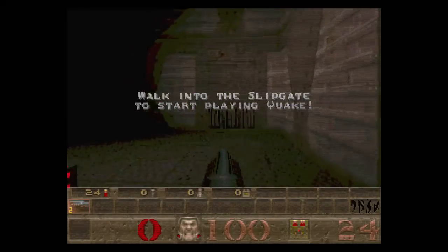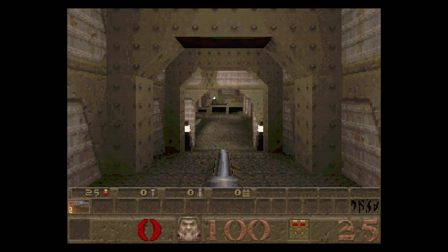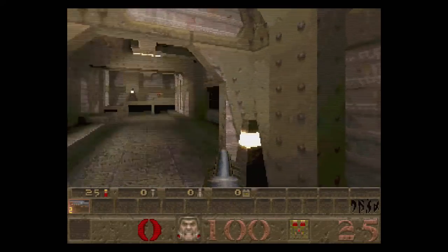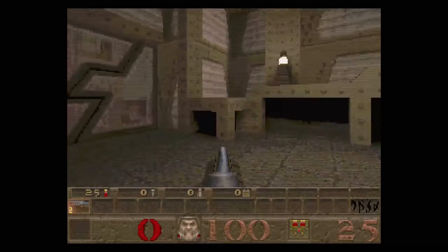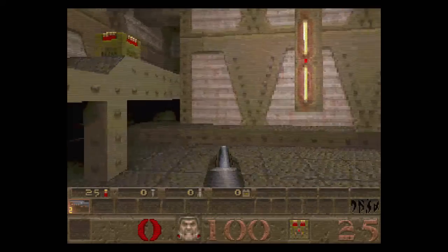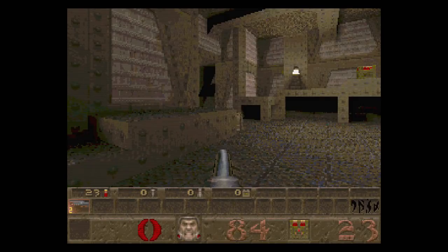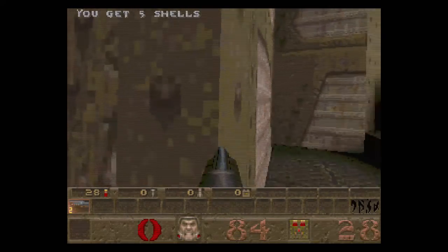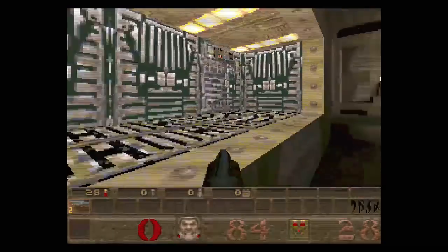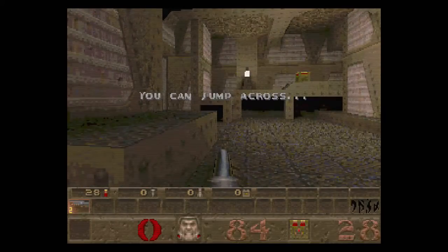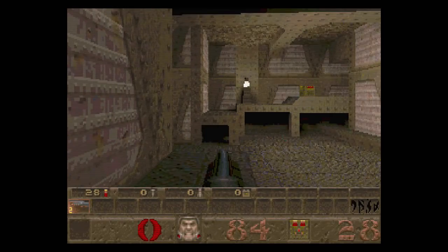We're going in — let's take a look, I'm excited. Walk into the slip gate to start playing Quake — I'm assuming this is a slip gate. Wow, that loading was quick! We've got blinking lights, stuff everywhere. We can move forward and backward, turn, and strafe. PC games and their tricky jumps — but I can jump across. I figured that out on my own!